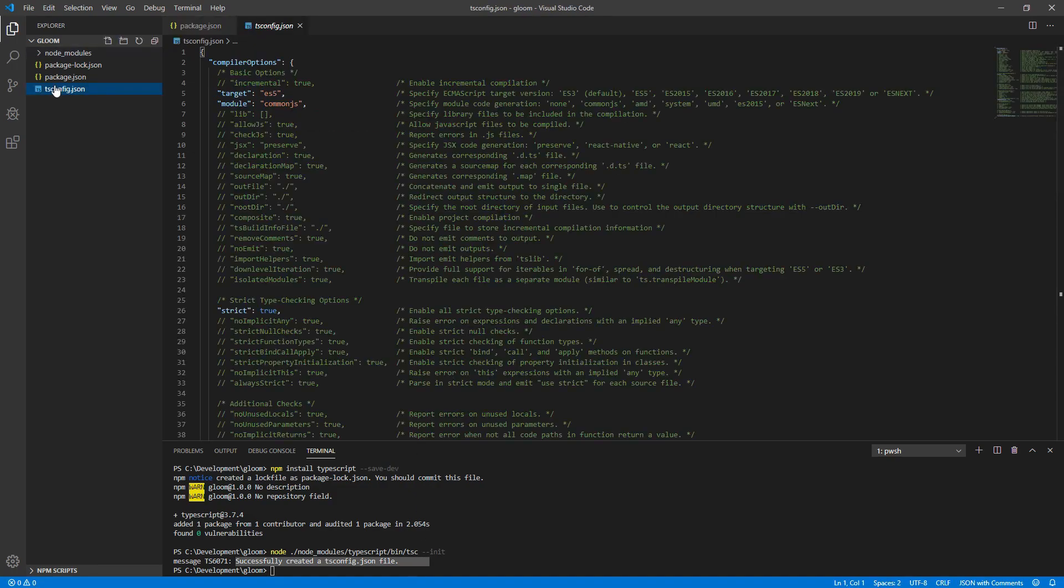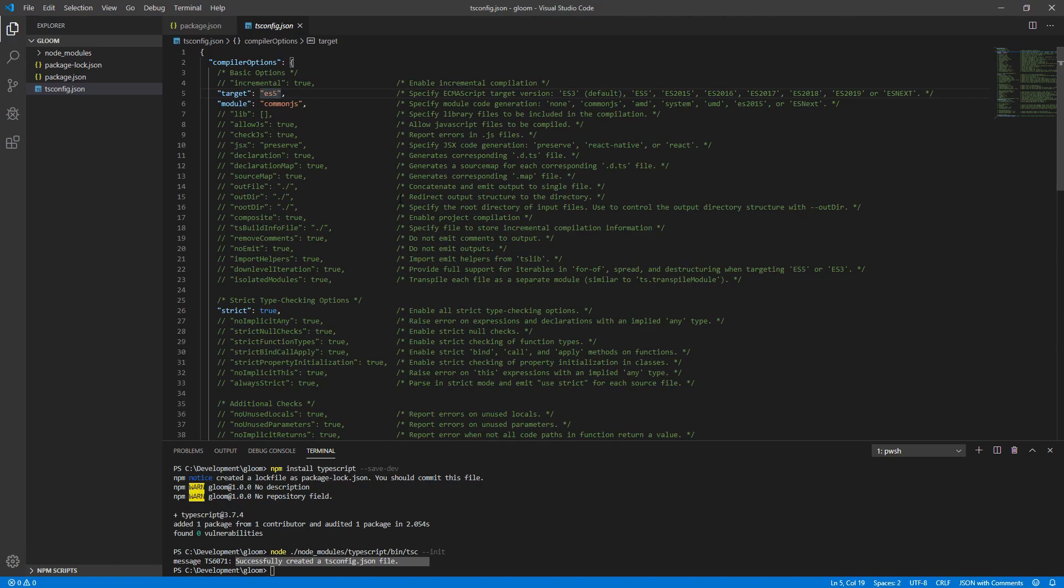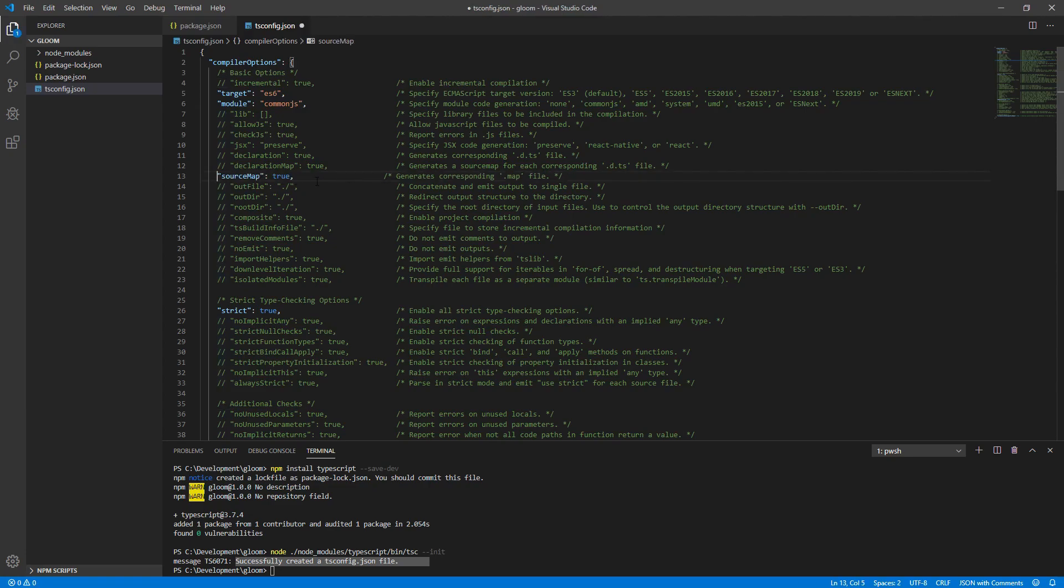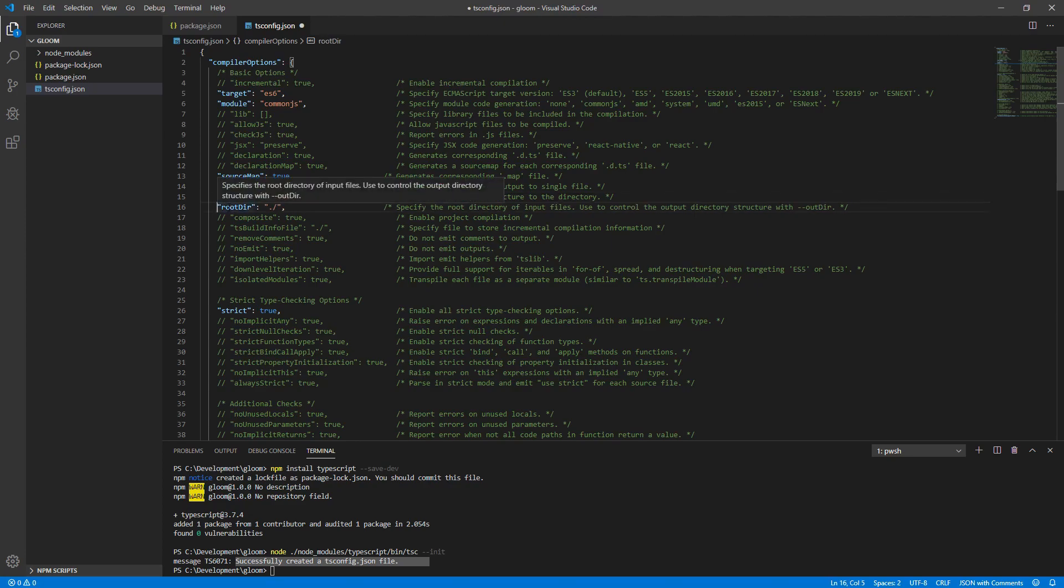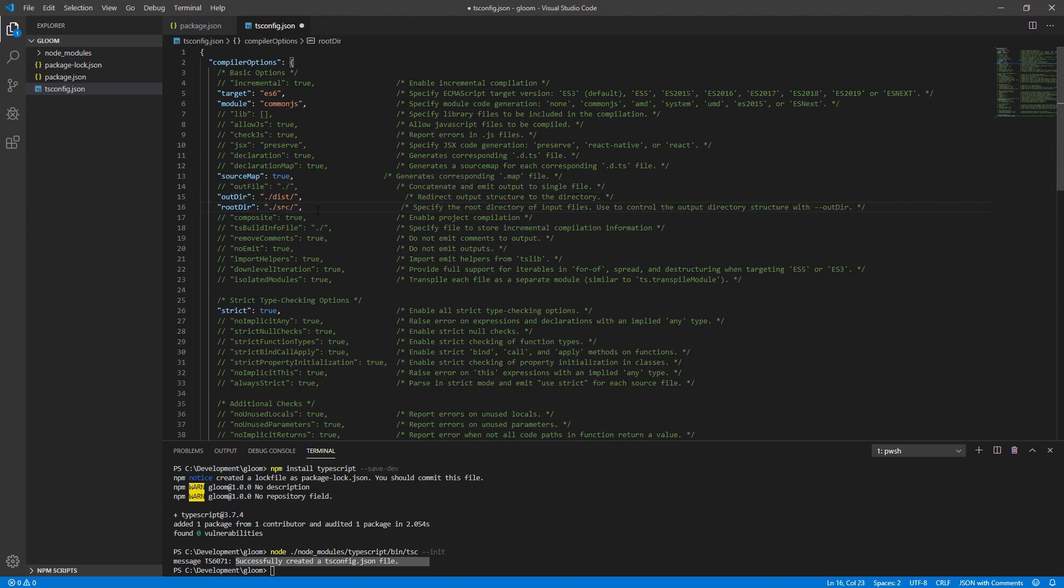This tsconfig file is used in order to configure the typescript compiler for our project. There are a few things in this file we want to change. First, change ES5 to ES6. Next, we'll want to set source map to true. So uncomment the line and it'll make sure that source maps are generated. This maps our typescript to our JavaScript so that the browser can debug using our typescript. We'll get more into this later. Uncomment the line that says outdir, which is out directory, and add to it dist with a trailing slash. This is where the output of the typescript compiler will be placed. Uncomment the next line down, which is root directory. Add source with a trailing slash to it.